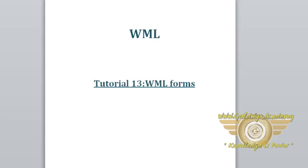Hello friends. Welcome to WML tutorial. In this tutorial, we will discuss the WML forms.